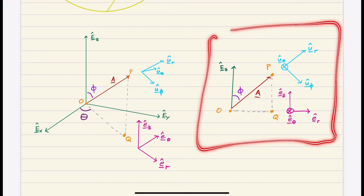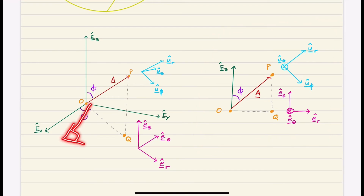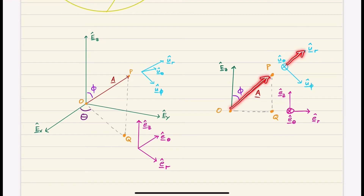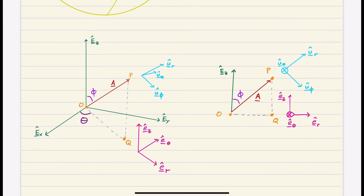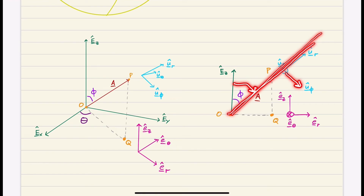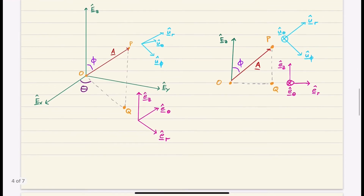Looking at the diagram from the perspective of an eyeball looking directly into the OPQ plane: E-sub-R in the cylindrical basis points to the right; E-sub-Z points straight up; and E-sub-theta is into the page. U-sub-theta is the same as E-sub-theta, also into the page. U-sub-R points from O to P. U-sub-phi, the co-latitude direction, is normal to the plane swept by angle phi.